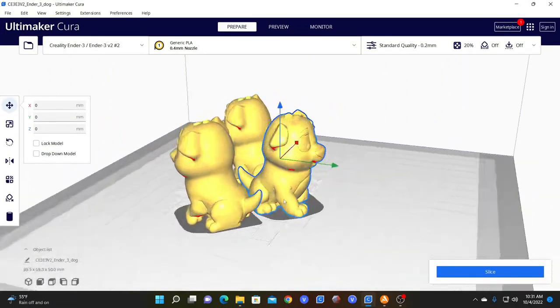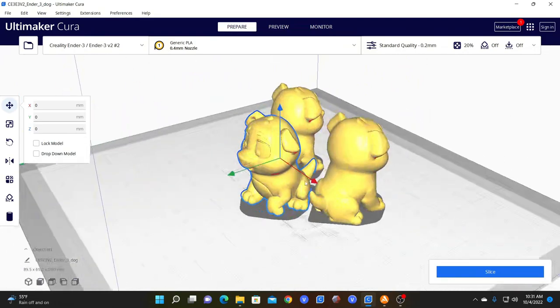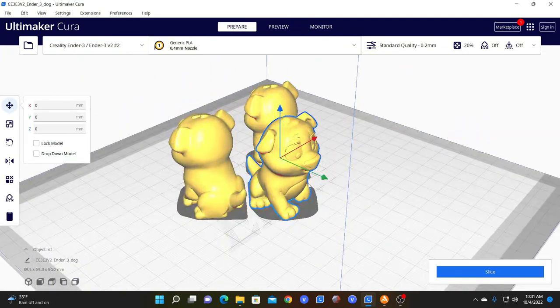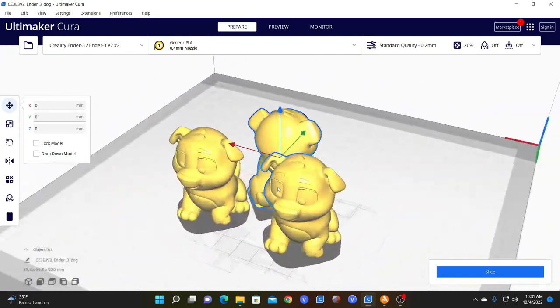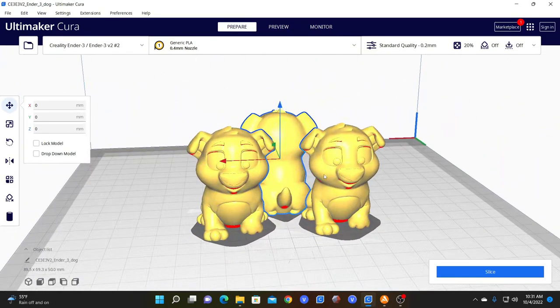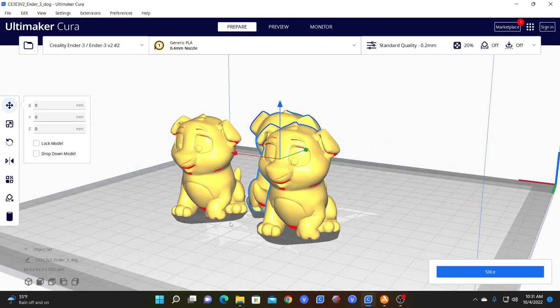Notice Cura is not kind enough to duplicate them in the correct orientation. This is something that's been asked for. It's been on their feature list for a while, but has yet to happen.